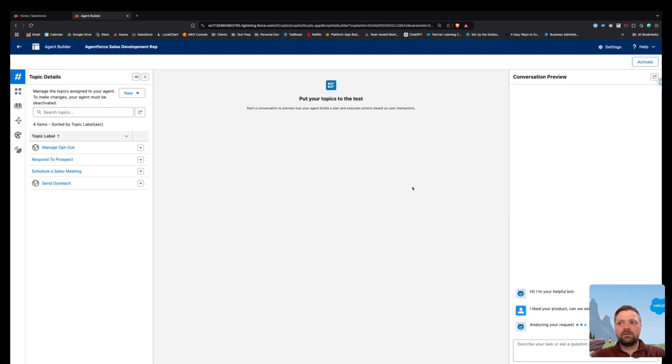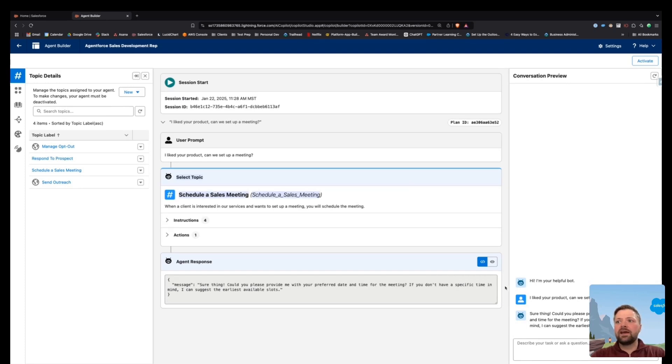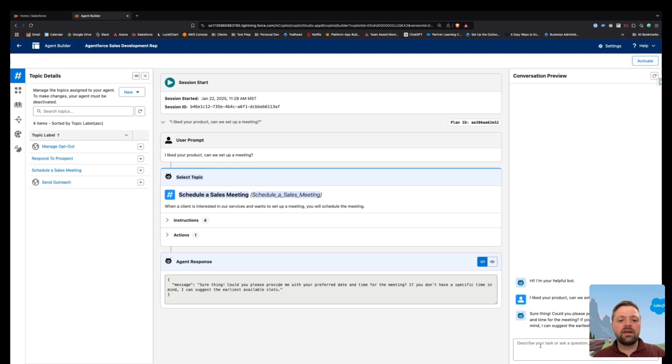And let's just make sure that, yep, it is selecting the correct topic. It's now asking, hey, do we have a preferred date and time for the meeting? And as you respond, you're going to be able to see, does it take the action or not?